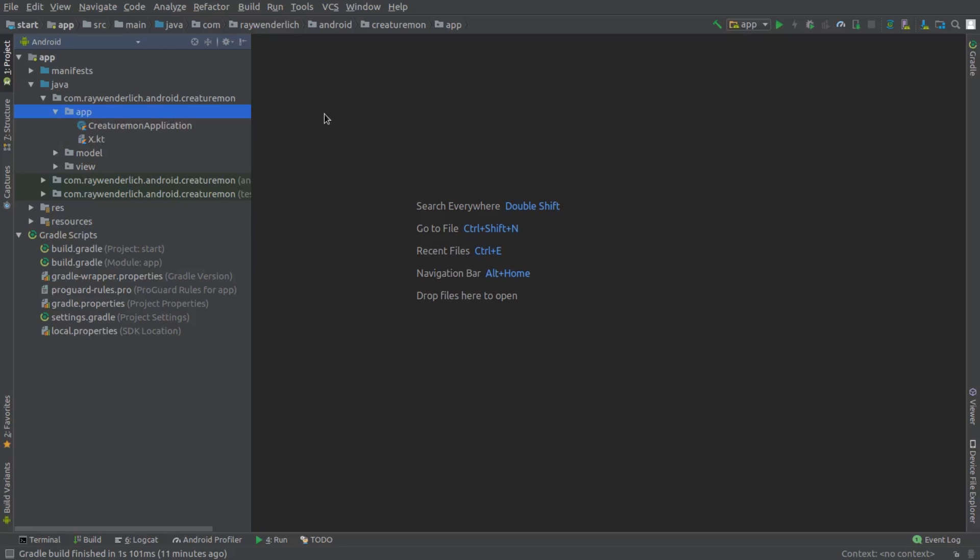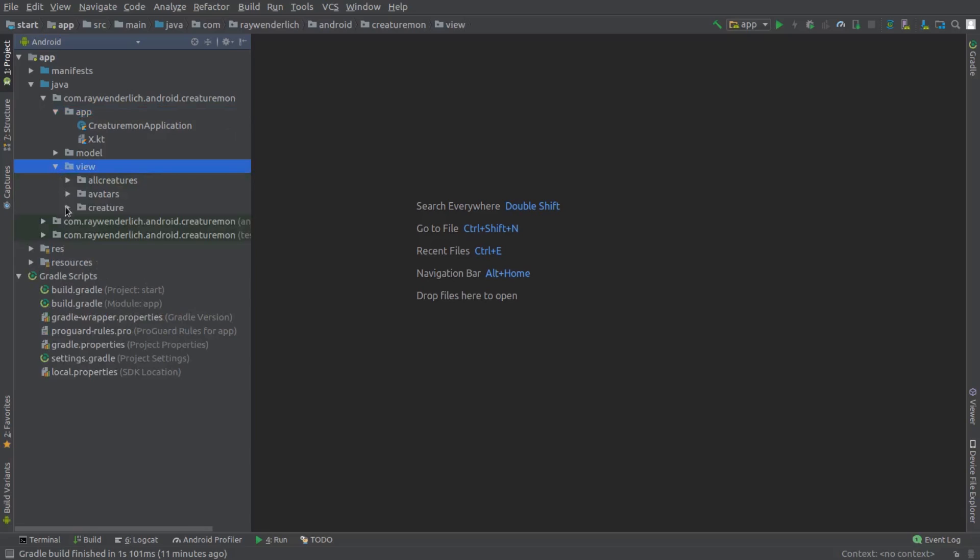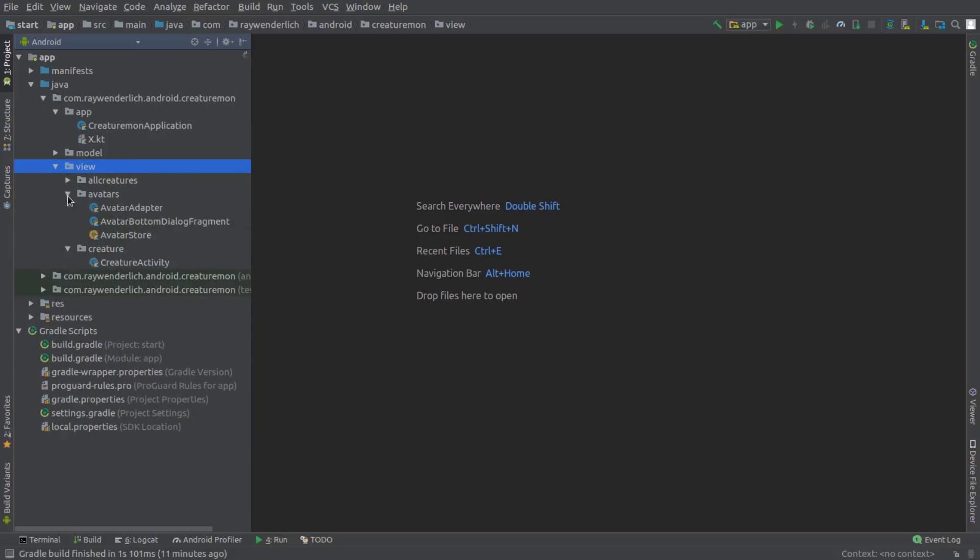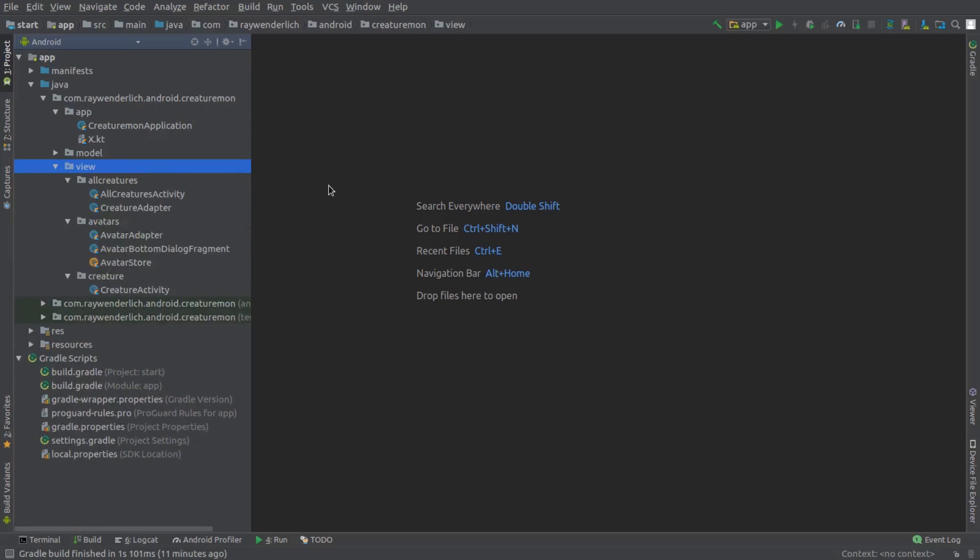The app package has an application subclass for the app and a file with extension functions for some Kotlin classes. The view package has activity, adapter, and other classes that make up the app UI. We'll talk about the view classes in a later video.